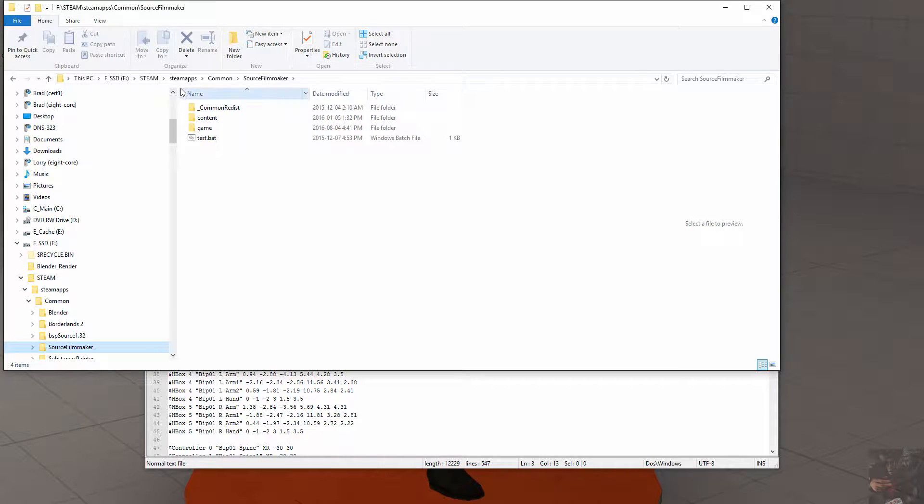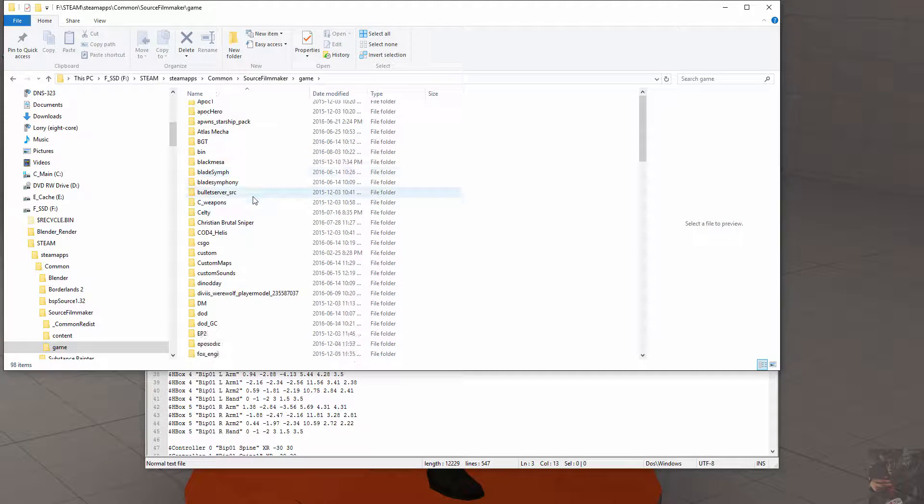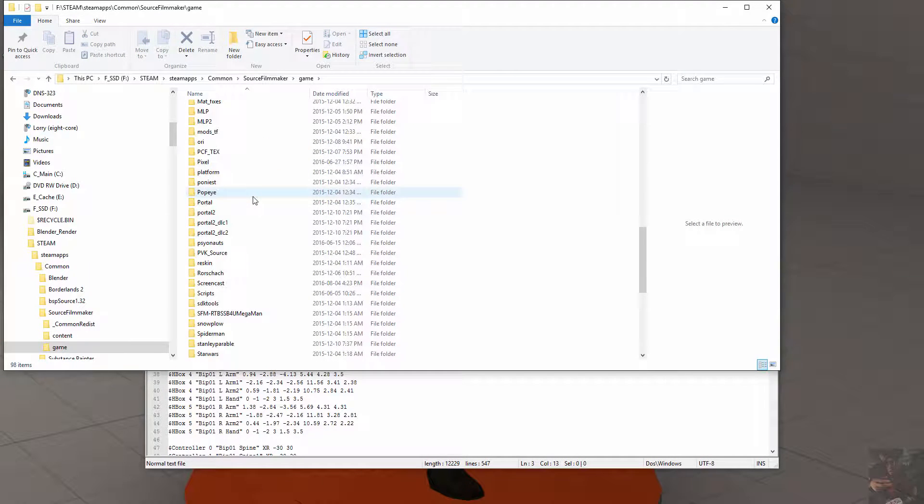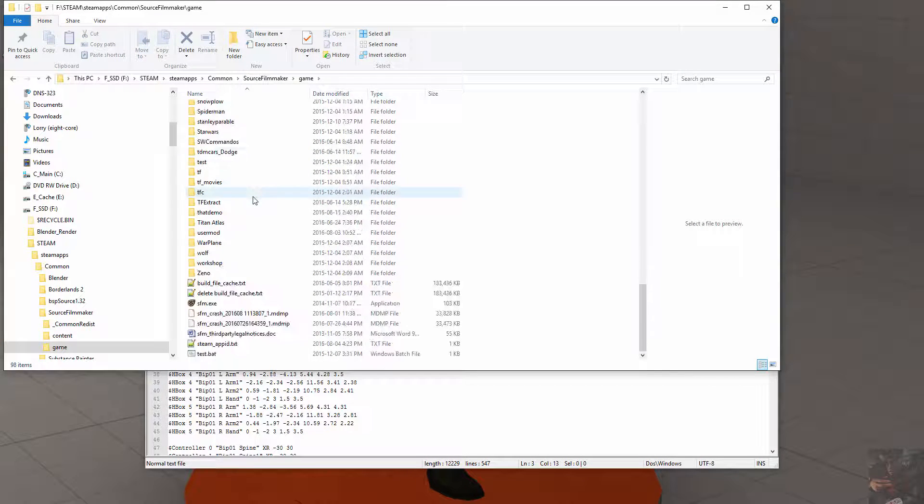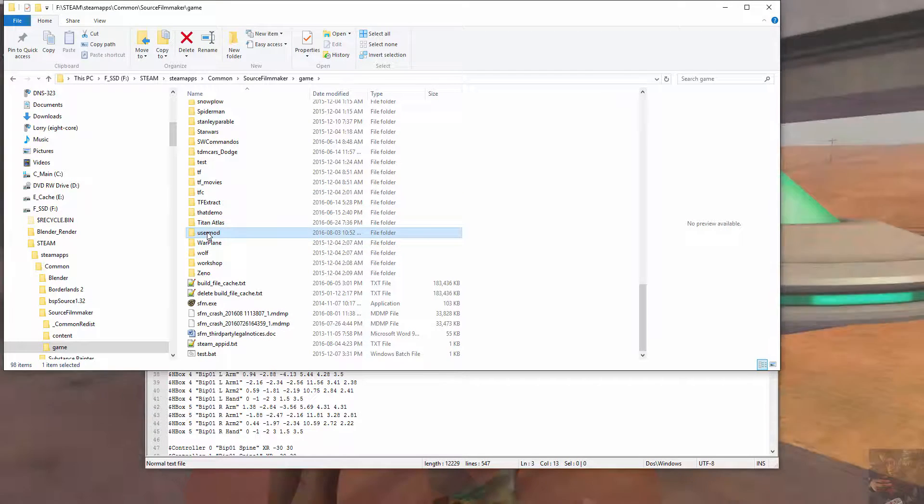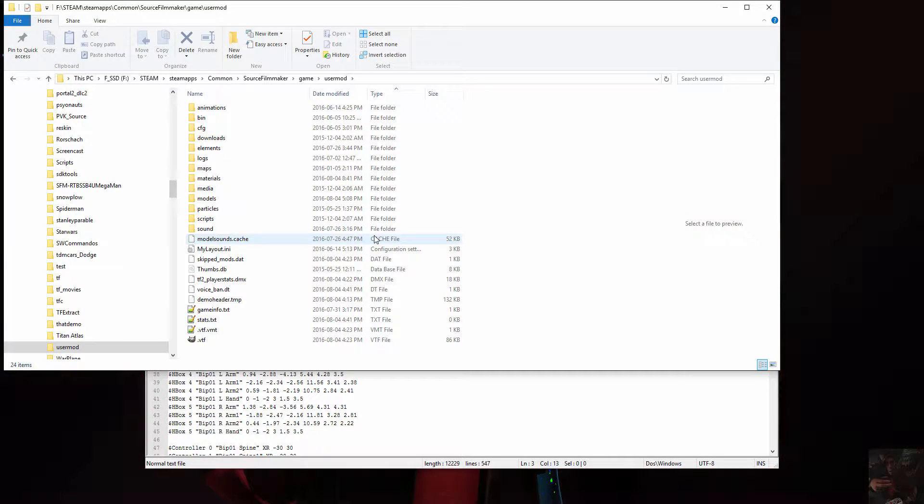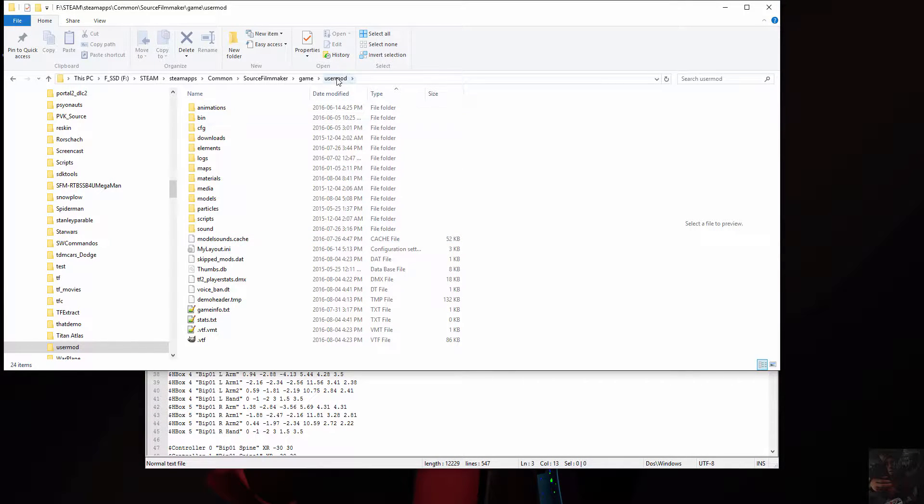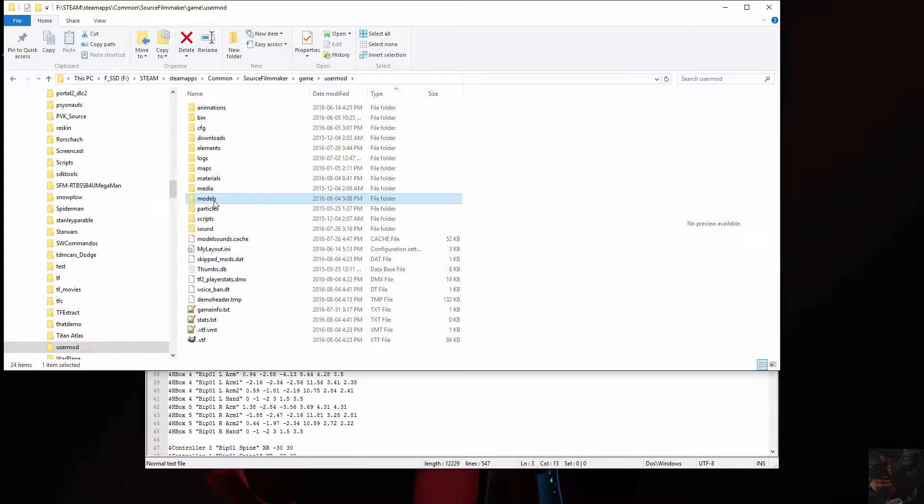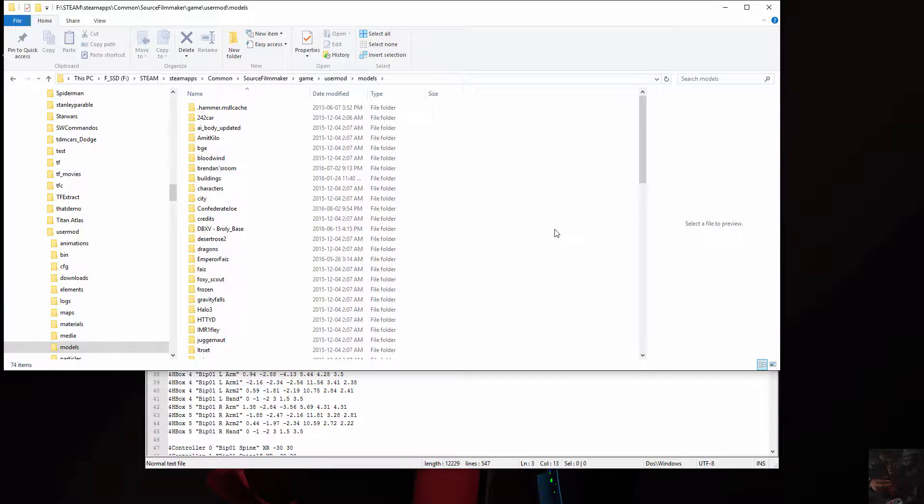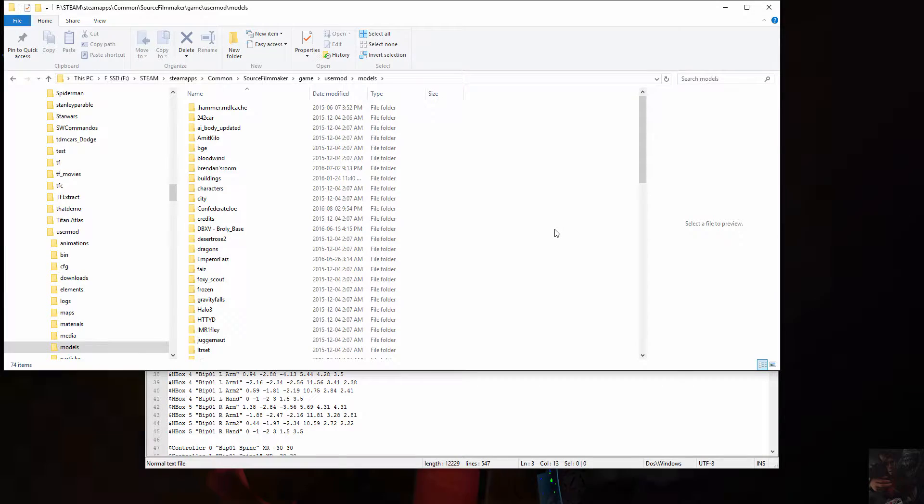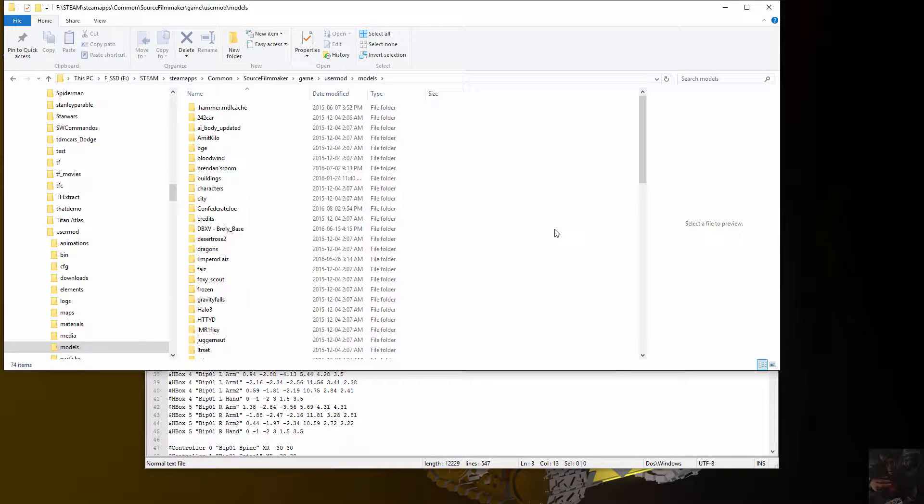We want it to go into our Source Filmmaker game user mod. It's going to go there anyway because that's what Studio MDL does - it puts it in the mod that is assigned to the actual compile method. We want it to go into models.